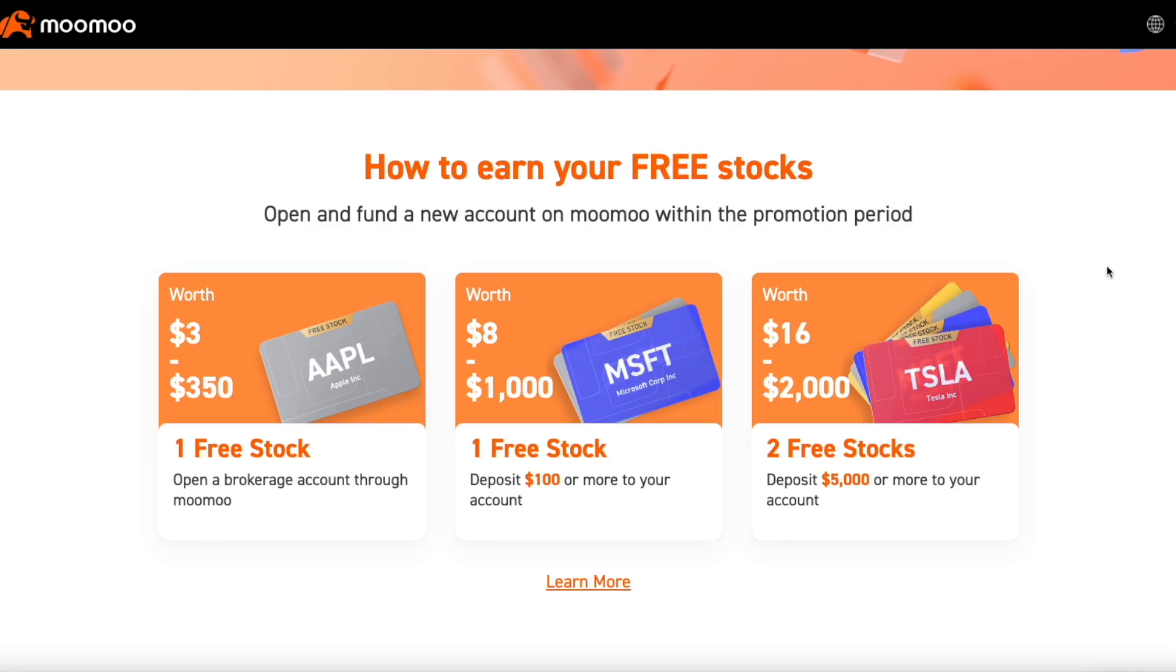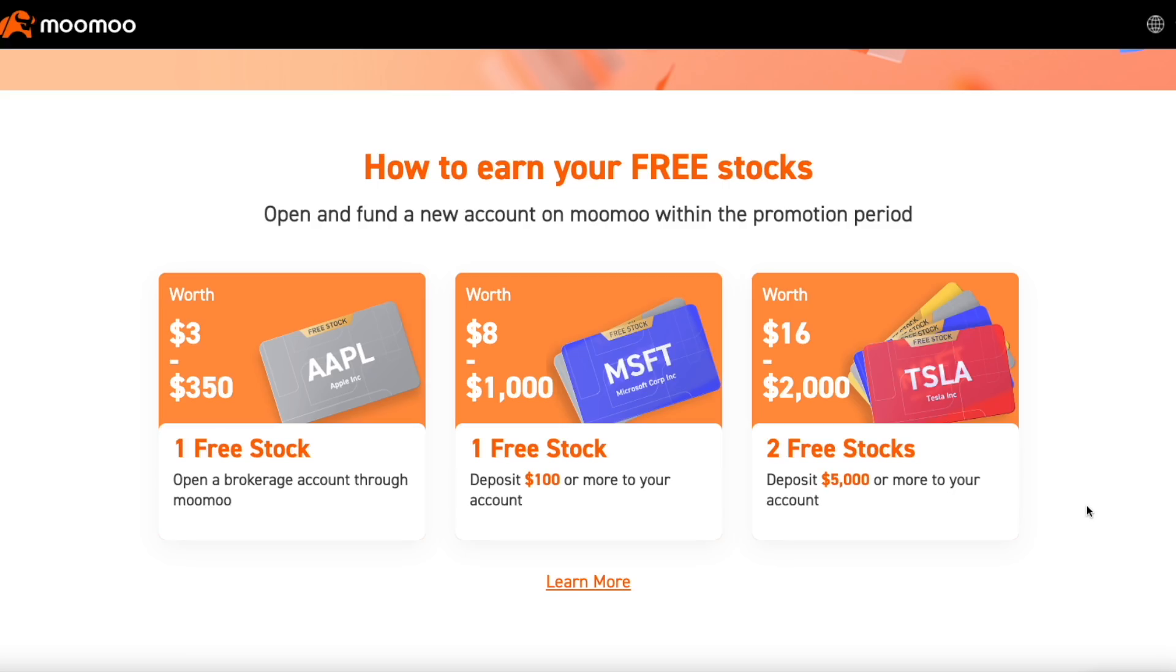Before we go any further a word from our sponsor definitely check out Moomoo link in the description below. Click on it make a Moomoo account deposit some money and get up to two free stocks. And if you deposit $5,000 even more free stocks. And a lot of times the stocks that they give you guys are actually pretty good. I got two Wells Fargo stocks which are worth like 40 bucks each. And that is pretty nice. If you guys want some free money, hey why not check it out.